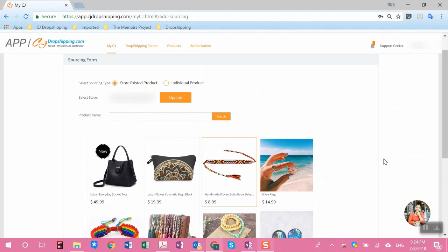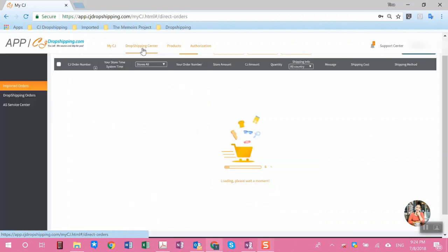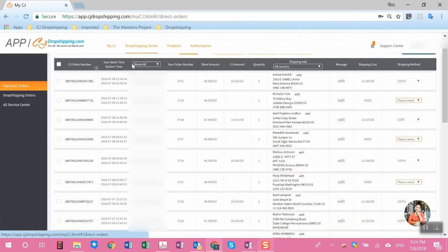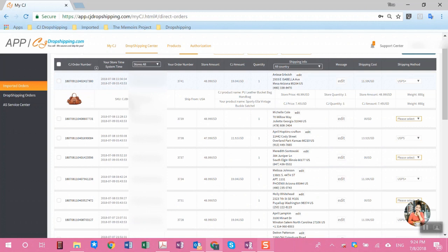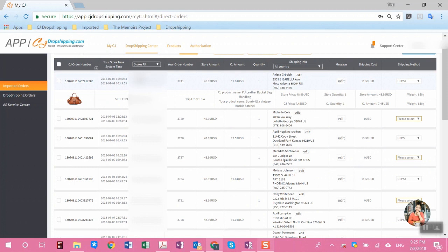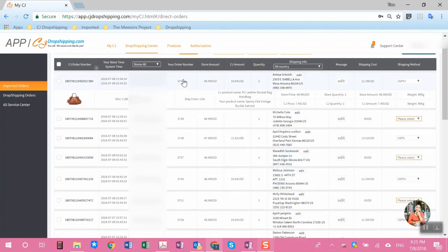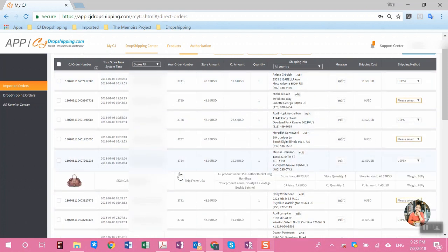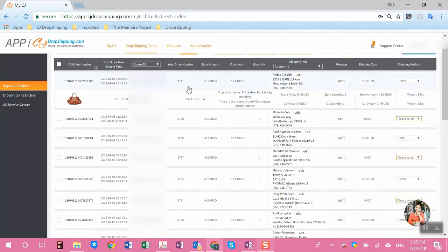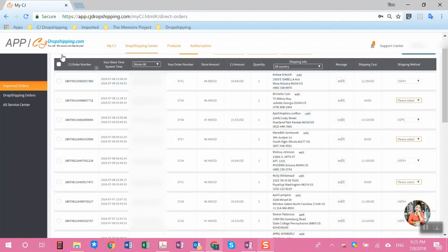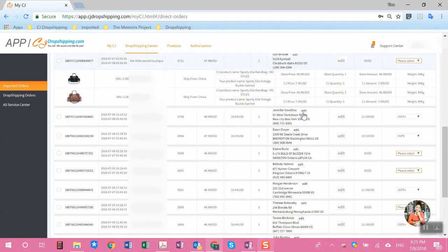The second thing authorizing your store would enable you to do is that all the products that you connect with our application will be automatically pulled into our application. All the unfulfilled orders for the products that you connect with our application will be pulled in here. As you can see, these are all the order numbers from your store.